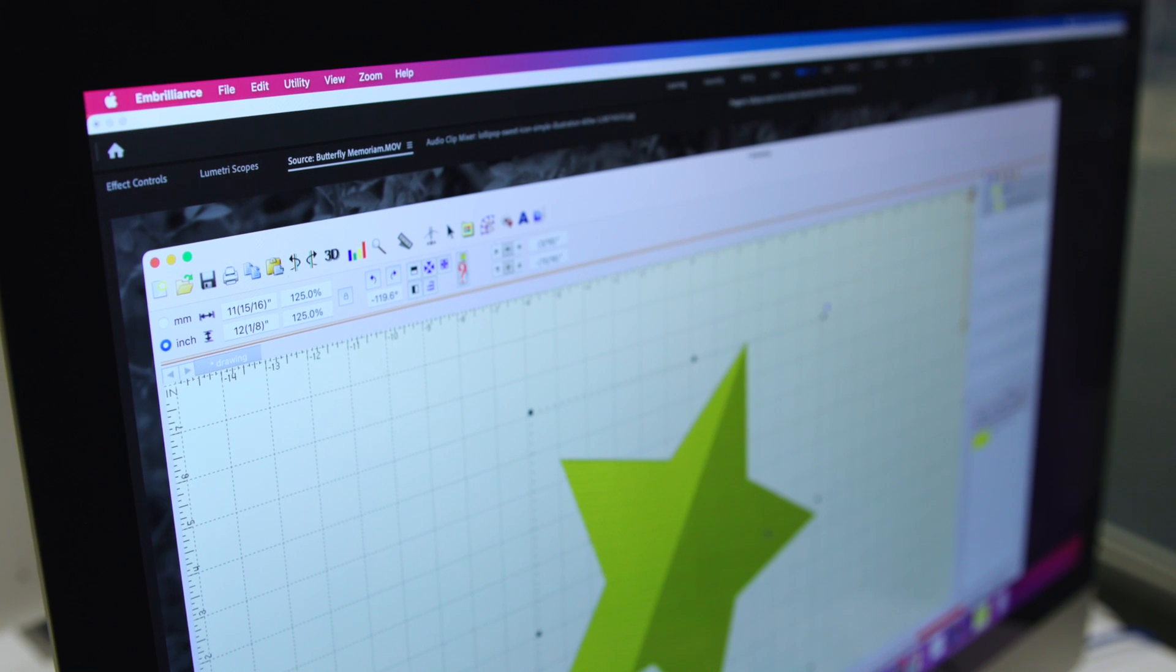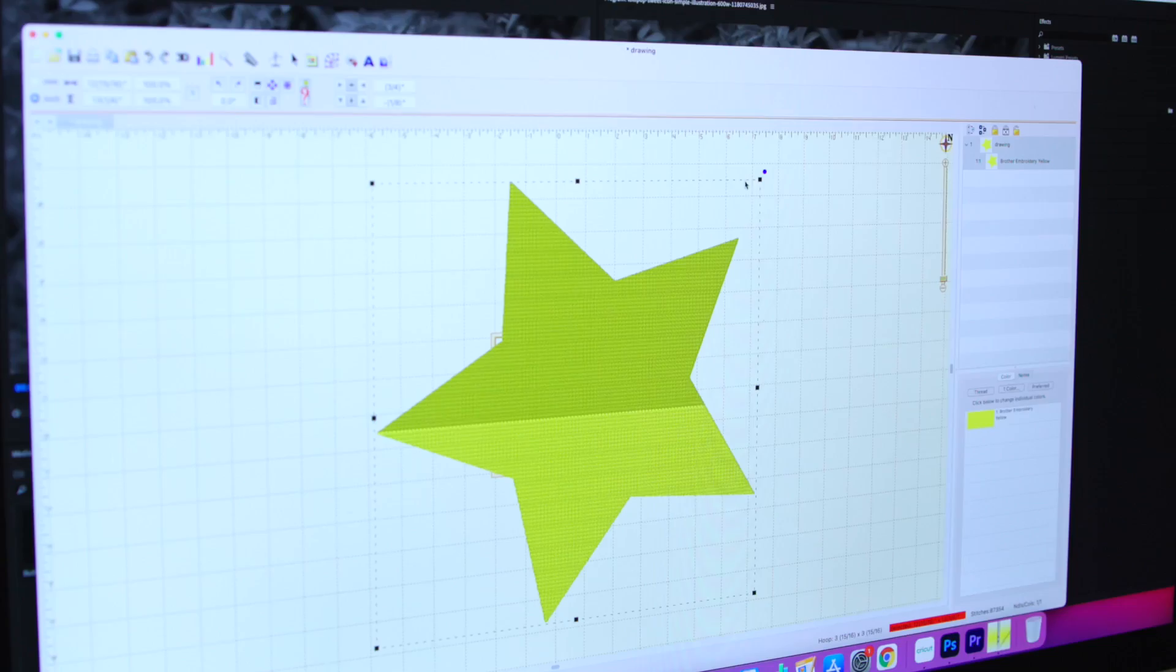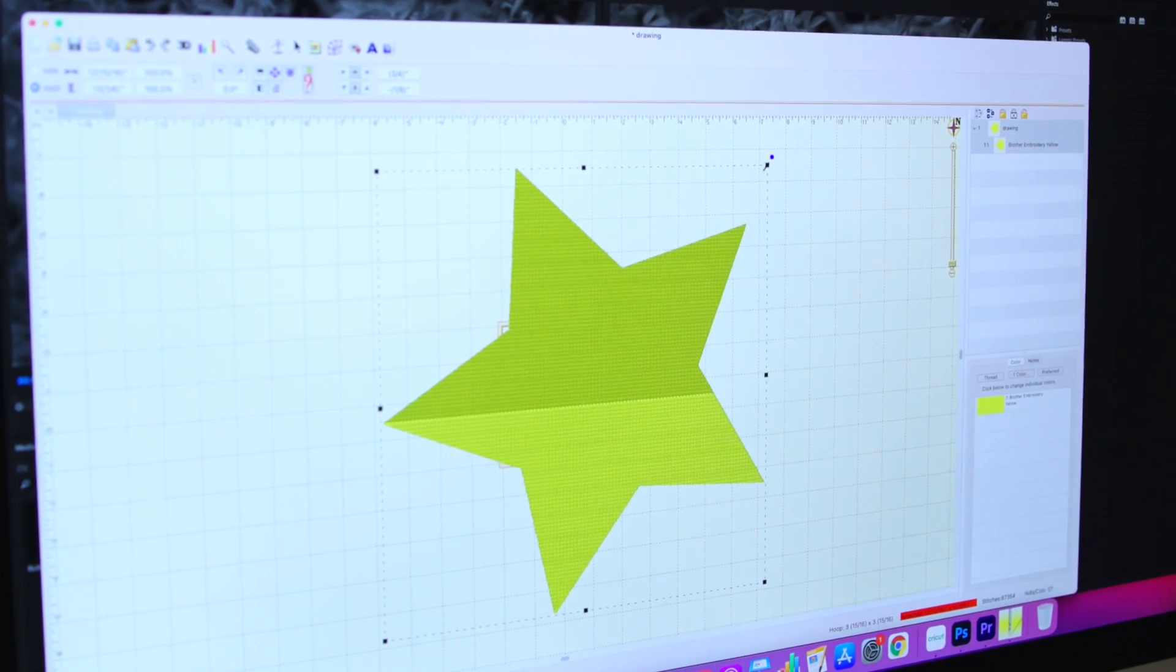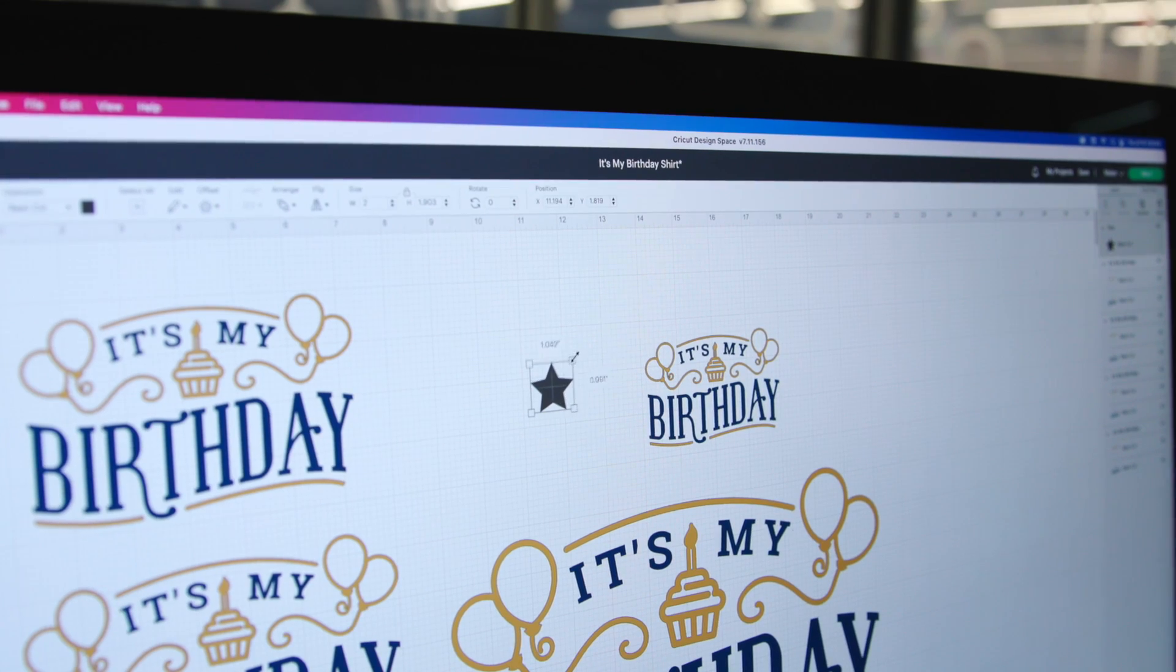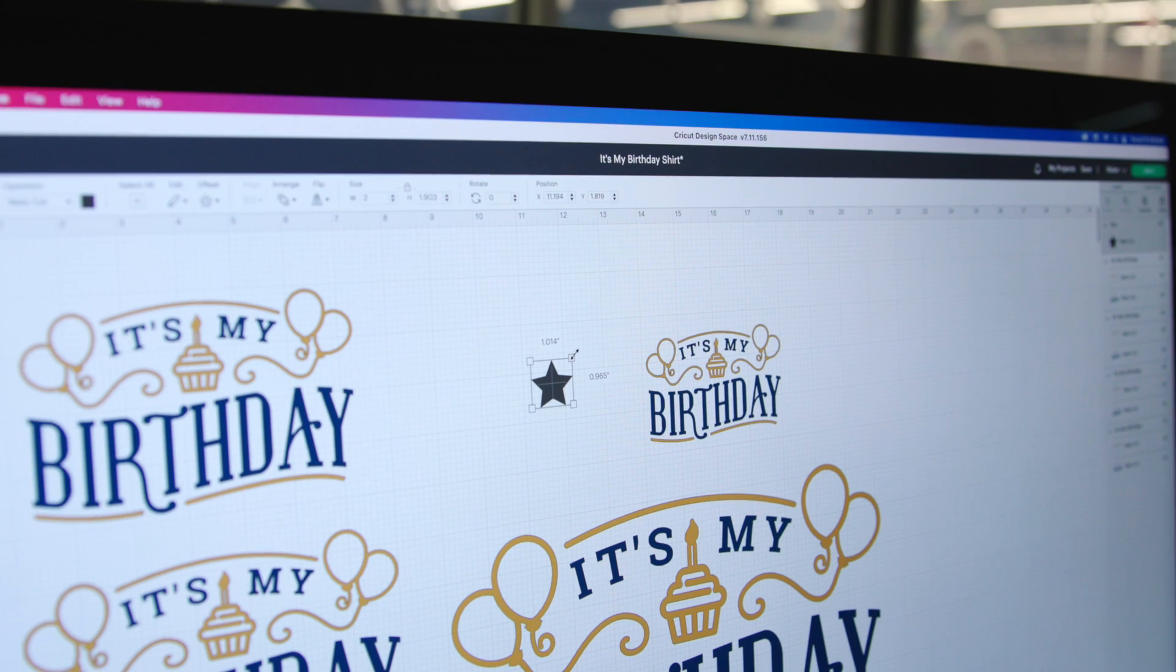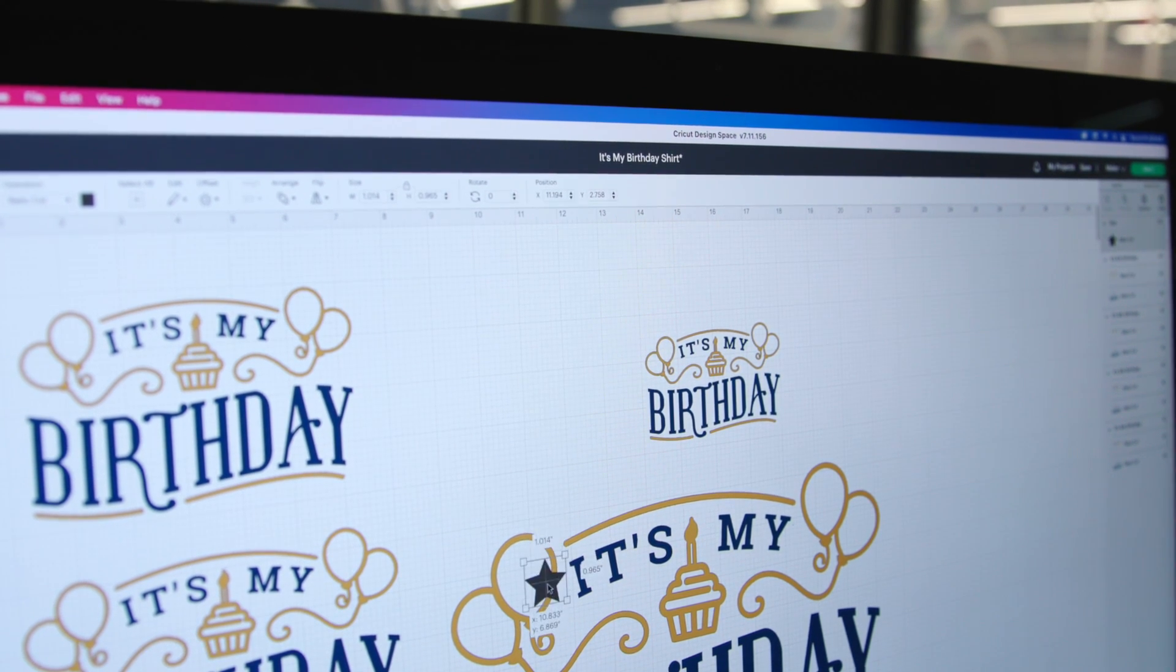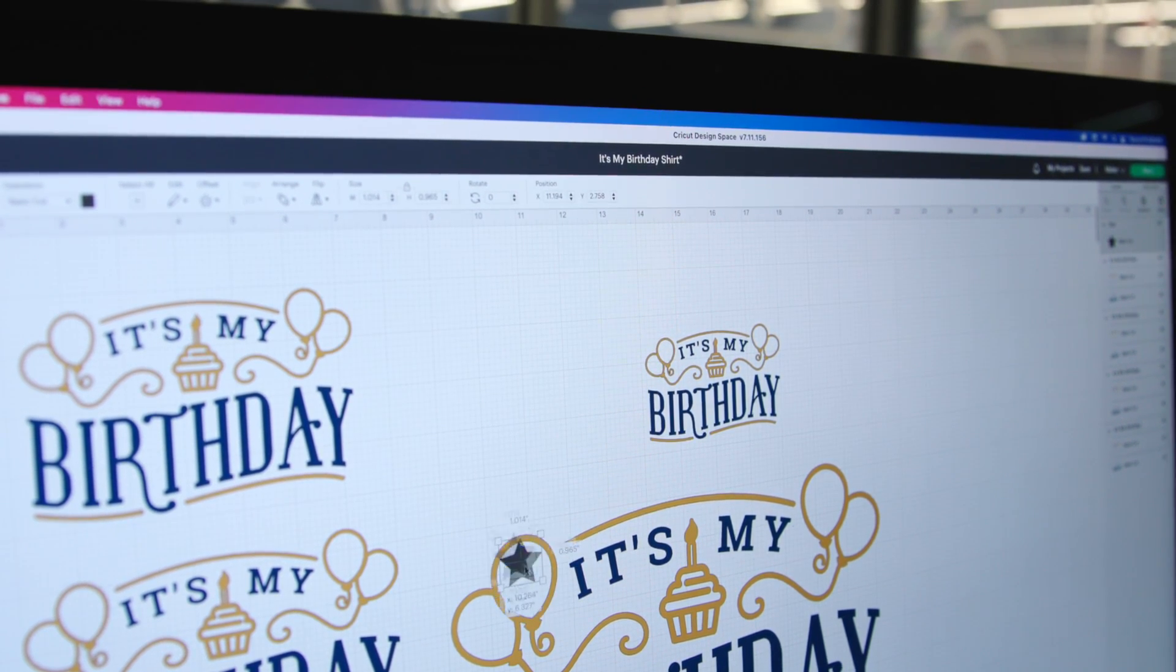The computers also feature Embrilliance for creating embroidery files, Cricut Design Space, CorelDRAW Graphics Suite, as well as other basic tools.